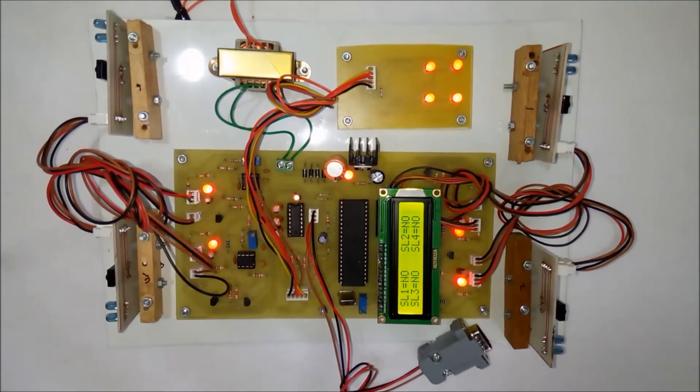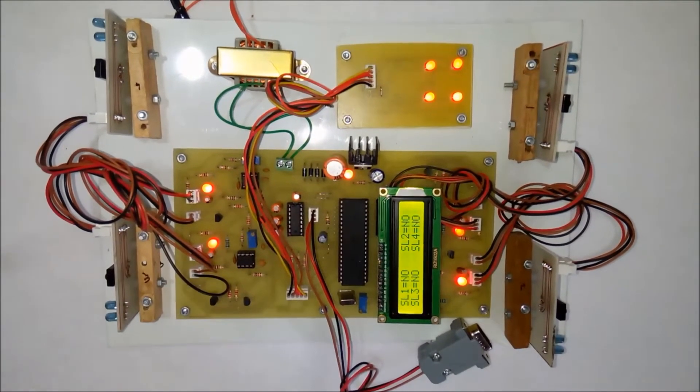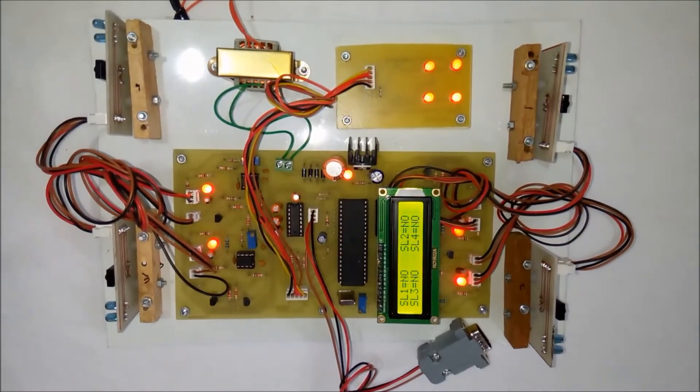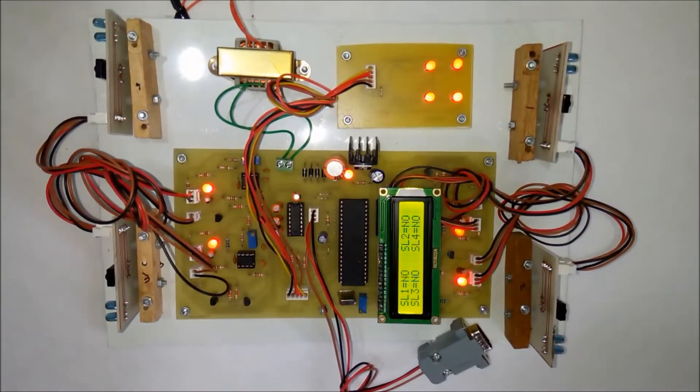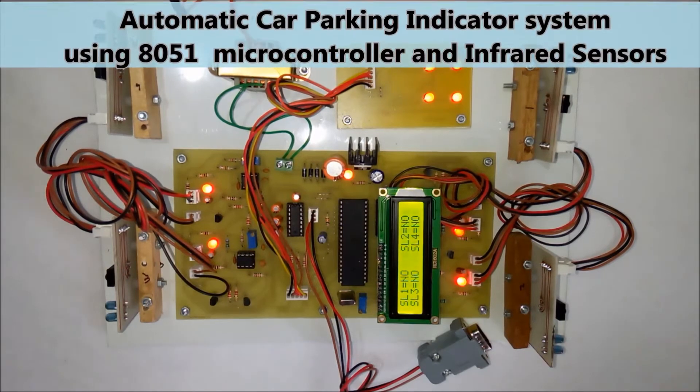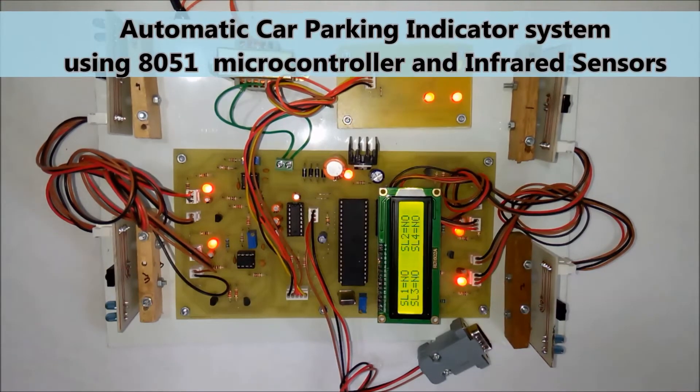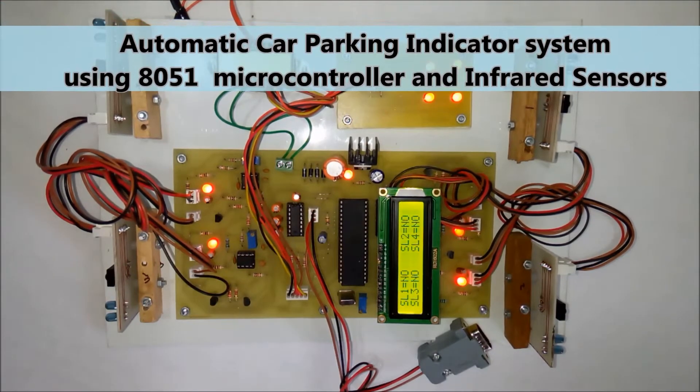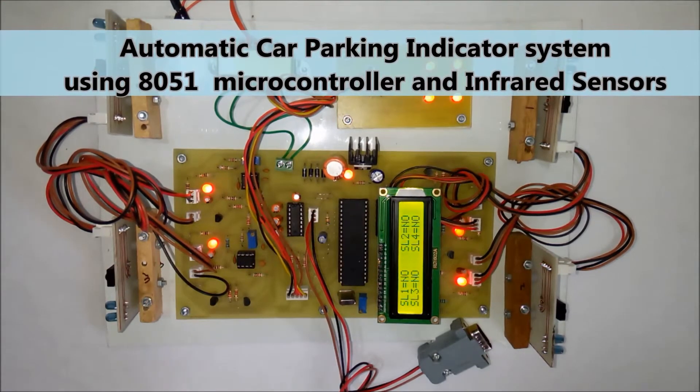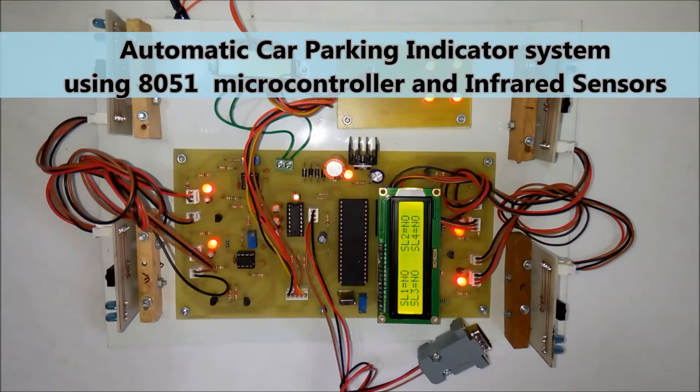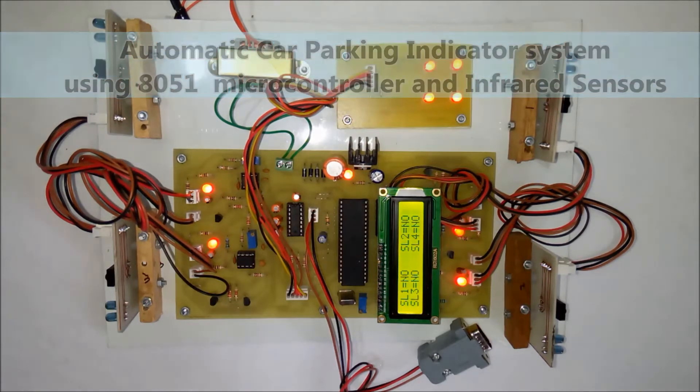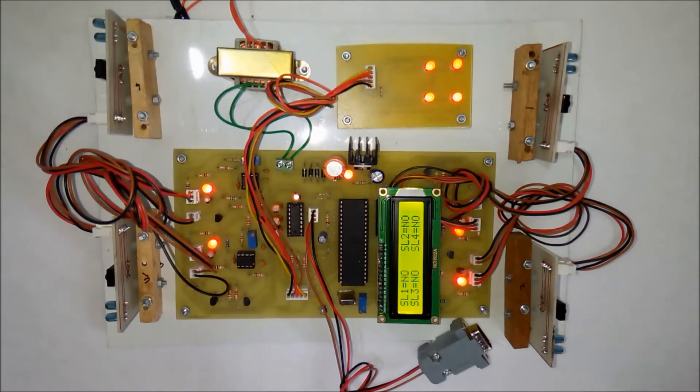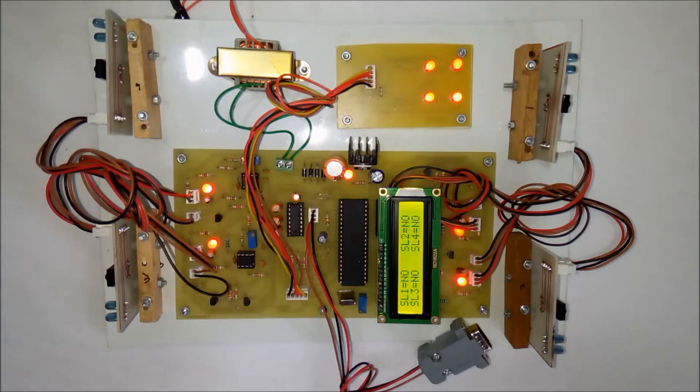Hi! Welcome to the project Car Parking Indicator System using 8051 Microcontroller and Infrared Sensors. In this project, we have monitored four car parking slots.